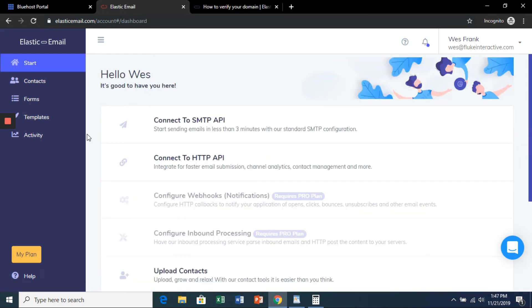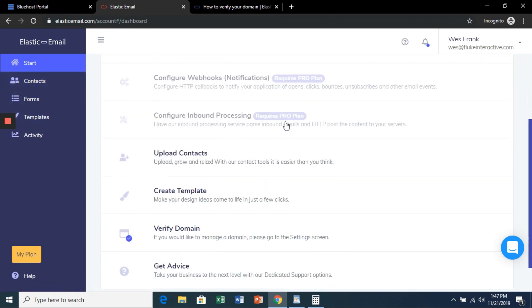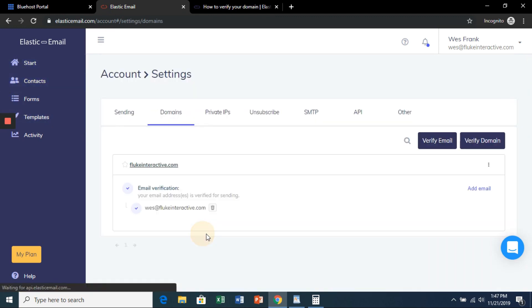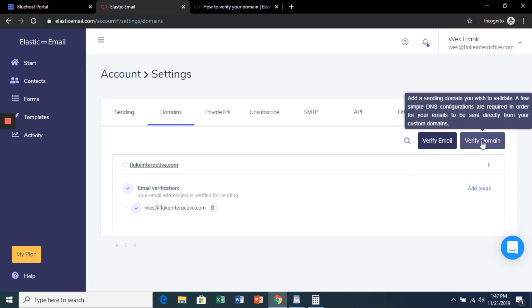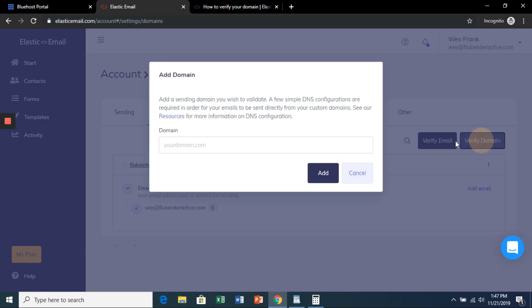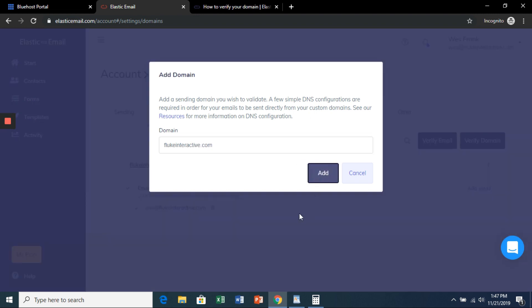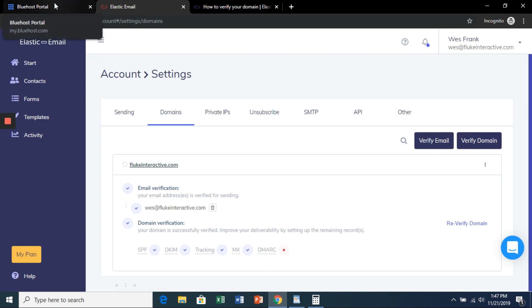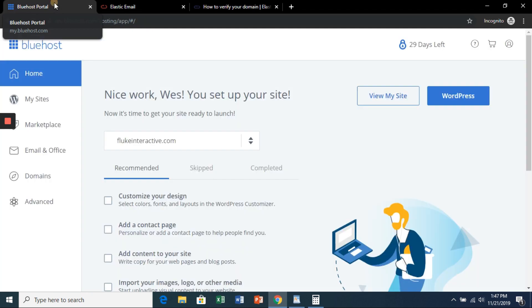And now we're going to verify our domain. So in the Elastic Email dashboard, scroll down to verify domain. Click this button and then enter in our domain address. You should see a bunch of red X's here. Now we're going to have to edit some records.